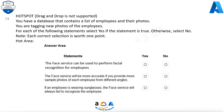Question 74. You have a database that contains a list of employees and their photos. You are tagging new photos of the employees. For each of the following statements, select Yes if the statement is true, otherwise select No. The Face service can be used to perform facial recognition for employees — Yes. The Face service will be more accurate if you provide more sample photos of each employee from different angles — Yes. If an employee is wearing sunglasses, the Face service will always fail to recognize the employee — No.